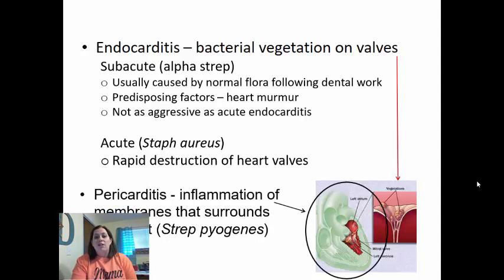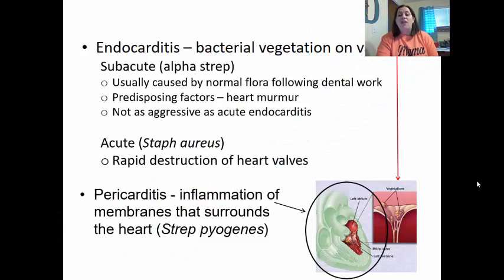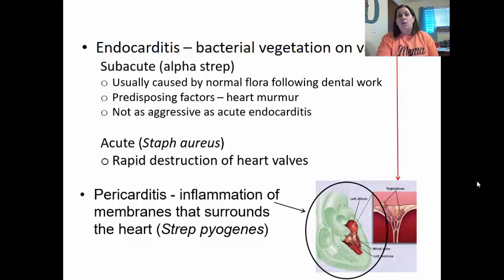Pericarditis is inflammation of the membranes that surround the heart, called the pericardium. The pericardium reduces friction so the heart doesn't create a lot of heat when it beats. Pericarditis is inflammation of these surrounding layers and can cause major pain every time the heart beats. The main bacterial culprit for this is strep pyogenes.